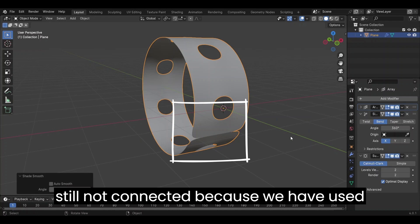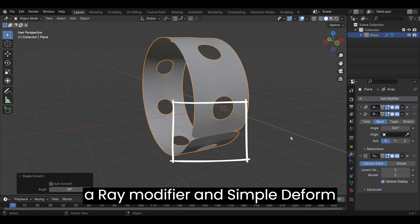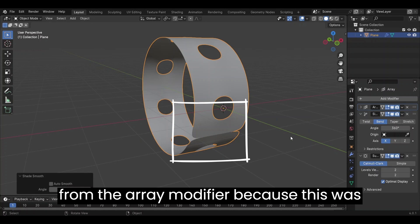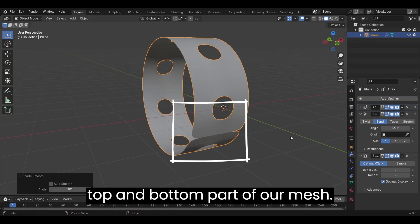Because we have used Array modifier and Simple Deform modifier, this area could not be merged from the Array modifier. Because this was top and bottom part of our mesh.